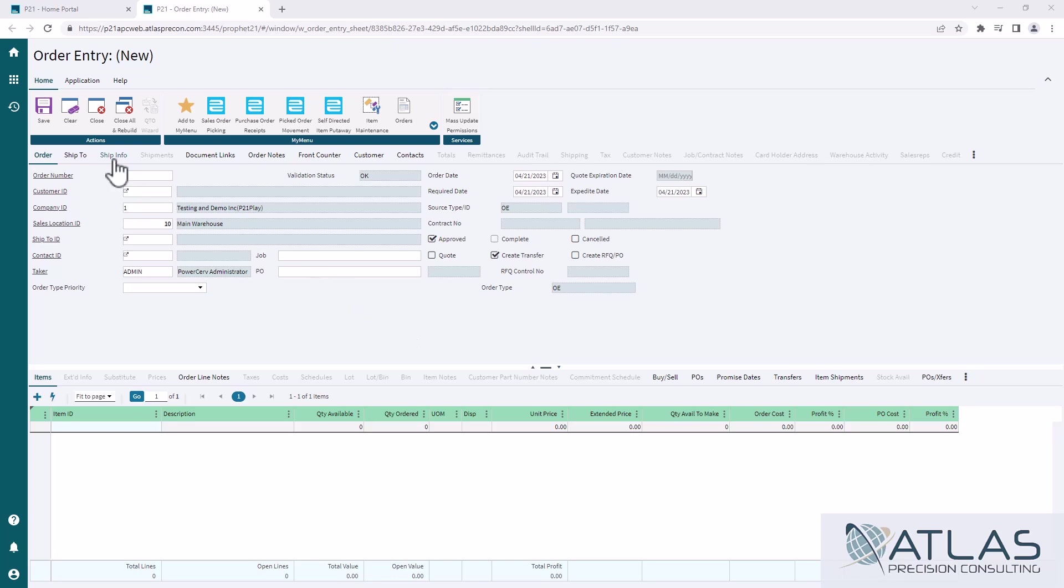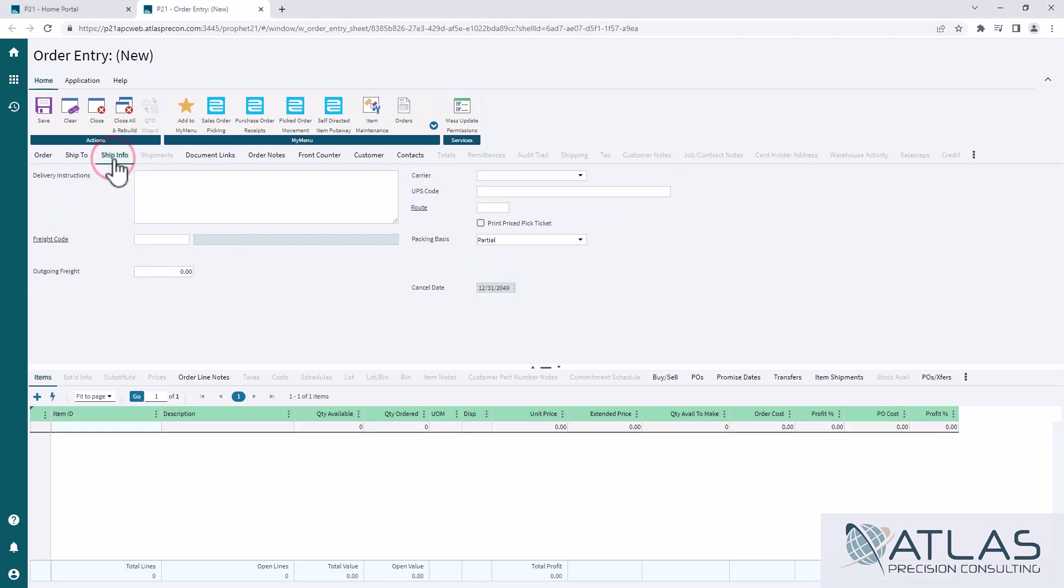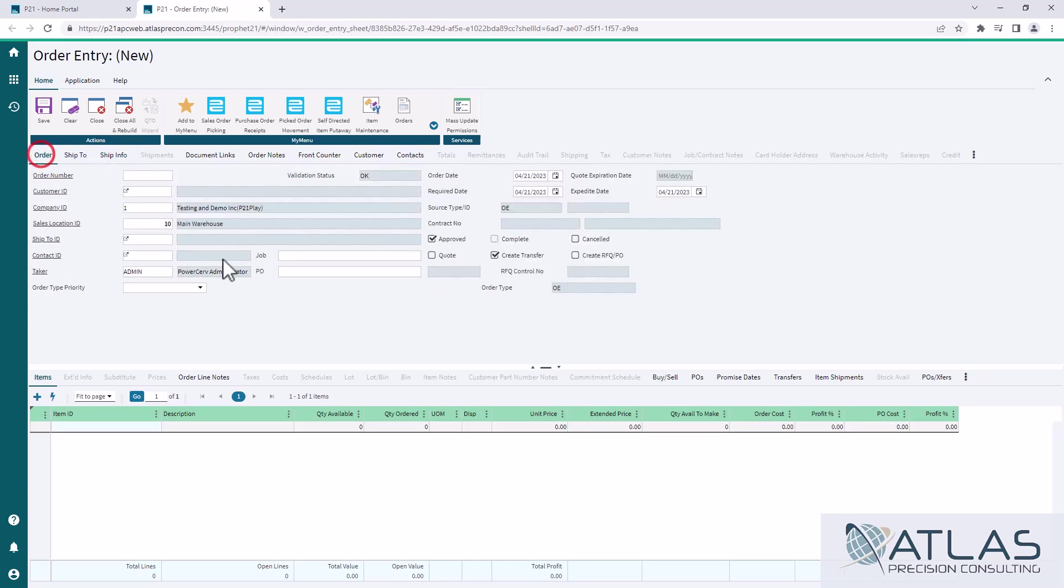I always hated when I had to go to a whole separate tab to put in some delivery instructions and set up a carrier. I want those to exist on the order tab. As much as I can have on this main order tab is what I wanna do.